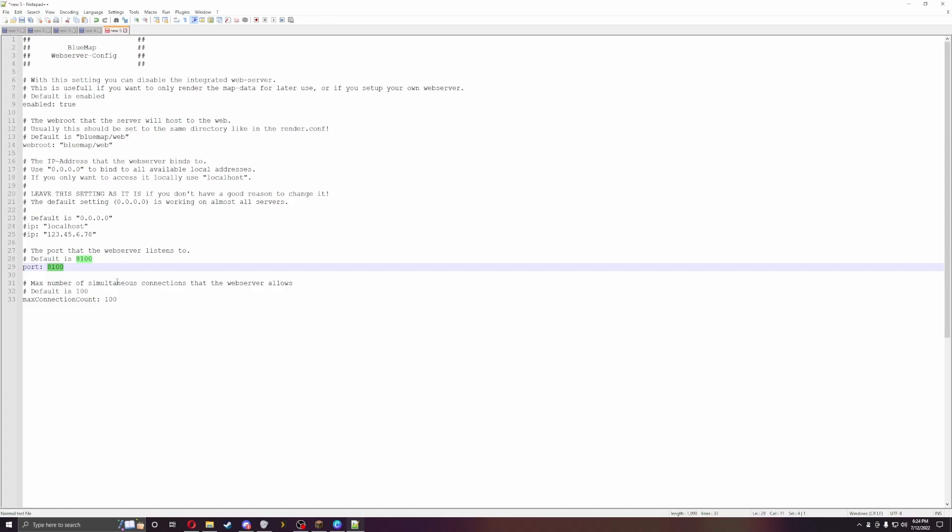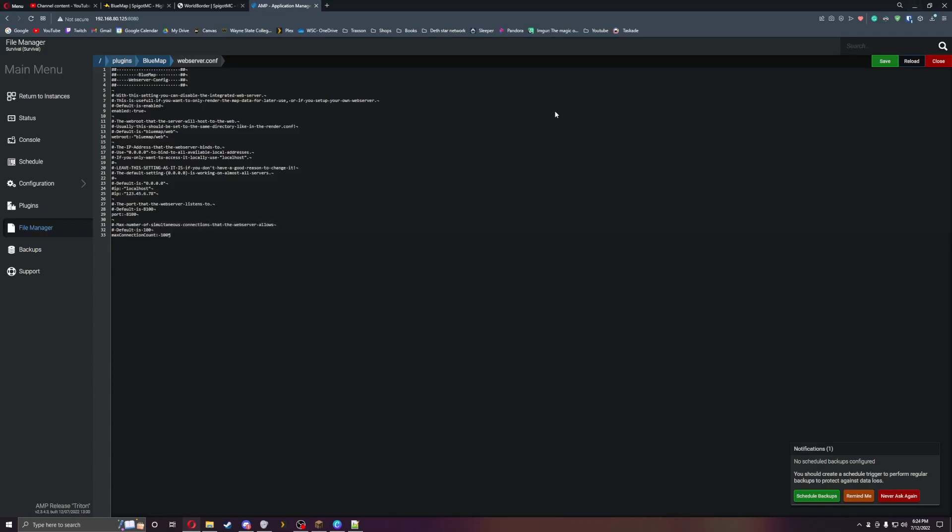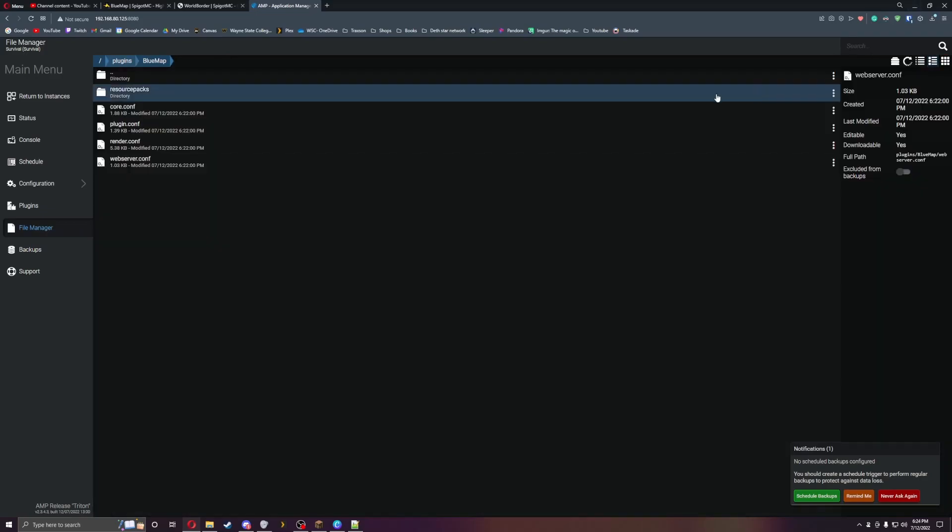You also have a max connection count, so this will only allow 100 people to connect. You can change that if you want, so if you have a bigger server they can connect differently or have more players. Let's get one last thing done.